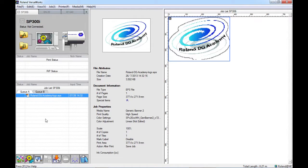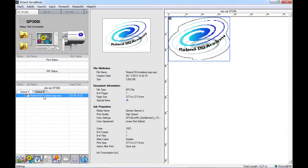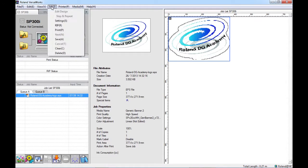So to access the job settings, I can either use the settings icon within the bottom left hand corner of the VersaWorks home screen, I can double click on the name of the file within the job queue, I could double click on either of the preview images up here, or I can go to job settings.